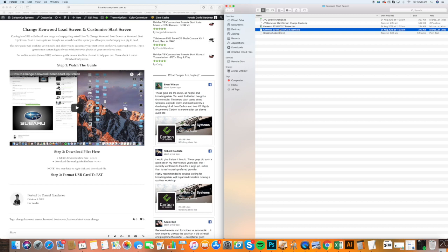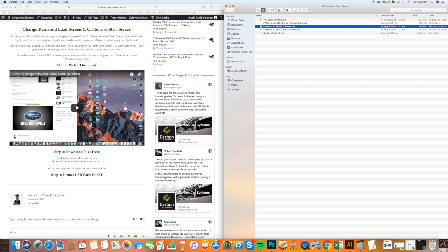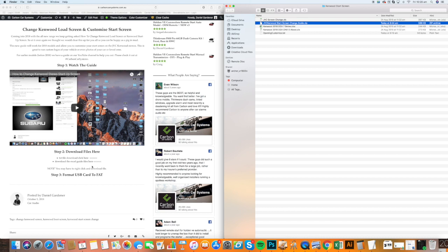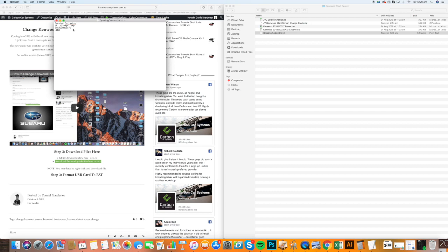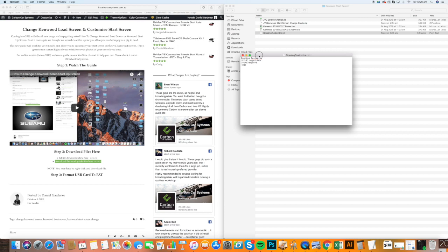You'll find resolutions and specs that you need for each different unit. For the top end models, the DDX 9, 8 series, DNX series, this is the Excel file. For anything below that, the smaller or cheaper models, this will be the specs. We also have the JVC ones included. Also included is the opening customization TXT file, a basic text file that shows information the unit will read.